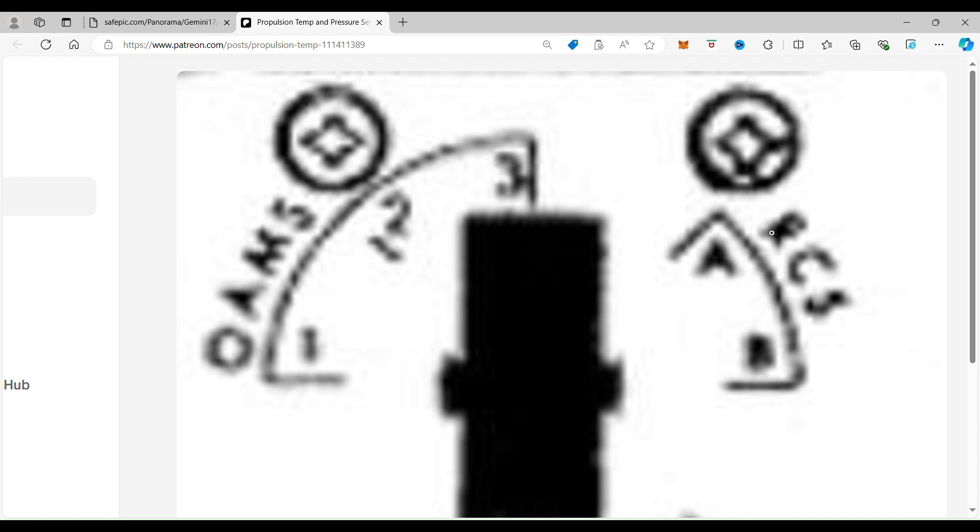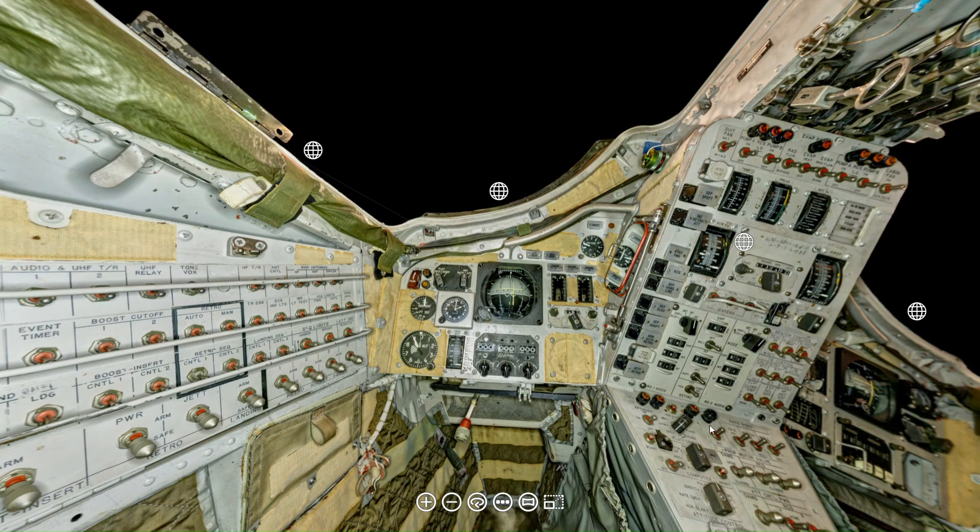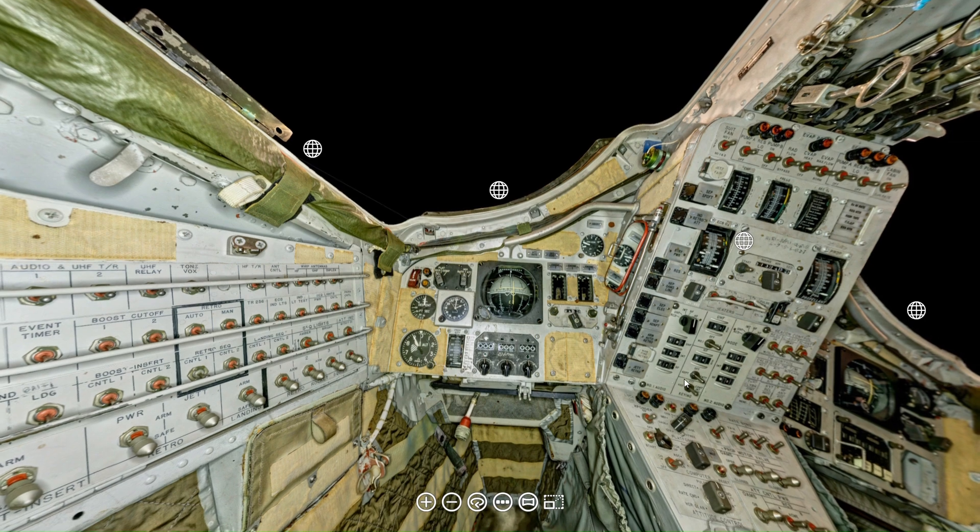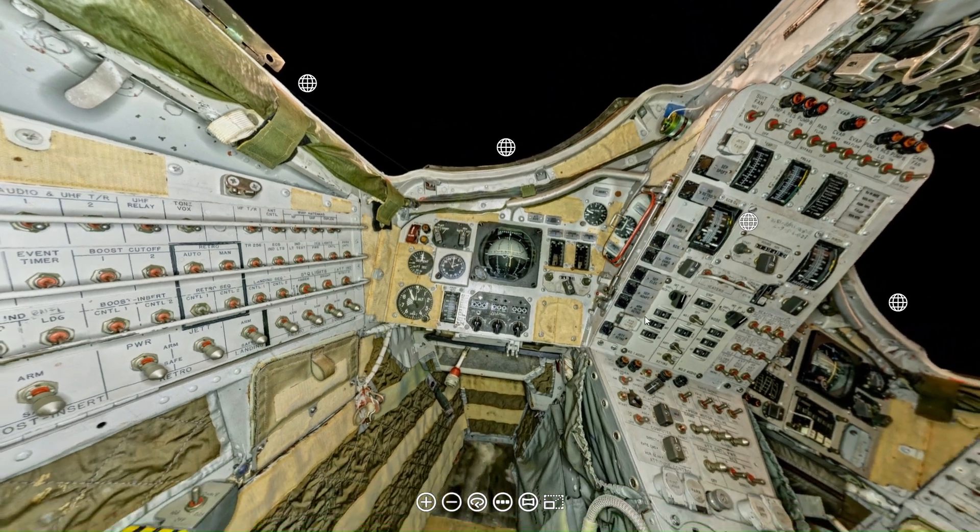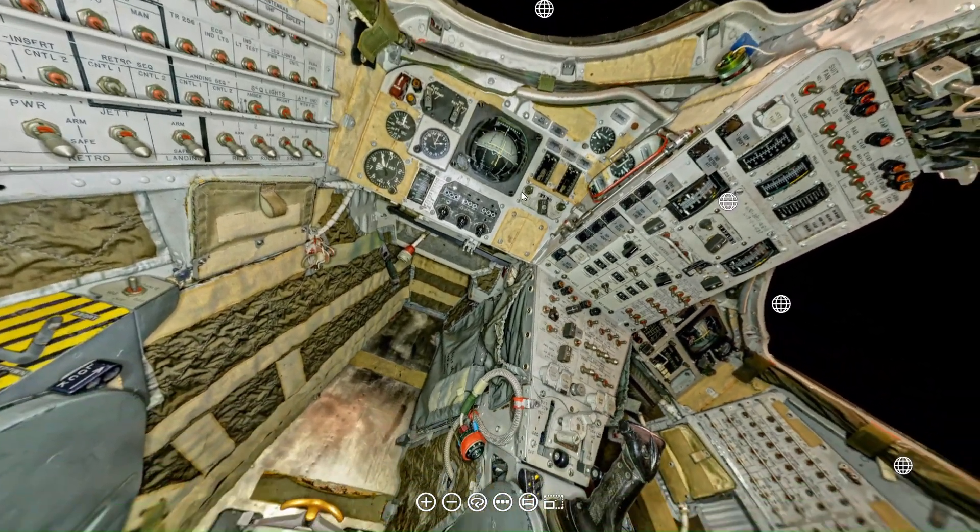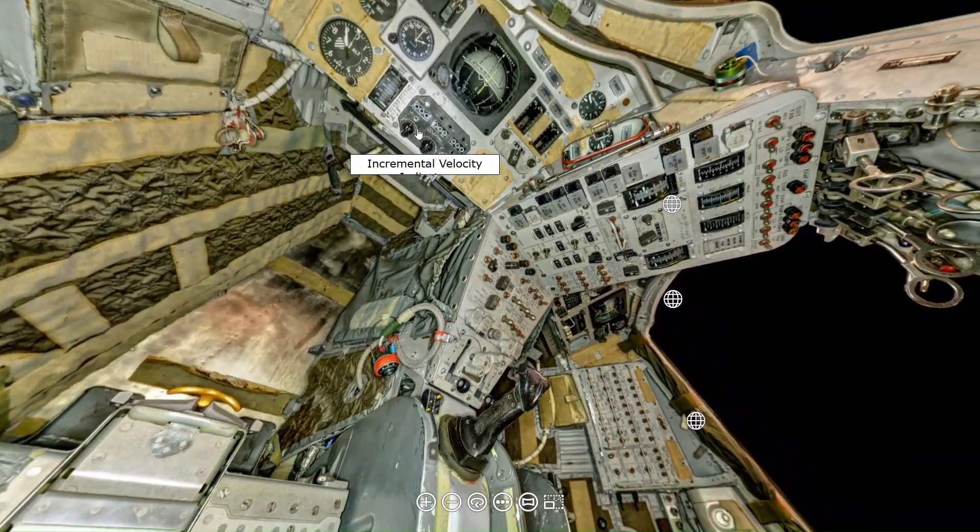And I want to go a little bit deeper for everybody here who is on my page. So we're going to go back one page. So we went back to the virtual reality image of the interior of Gemini 7. We're going to go to the pilot's seat.